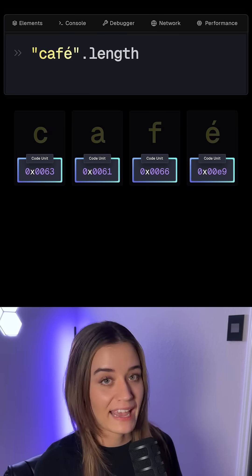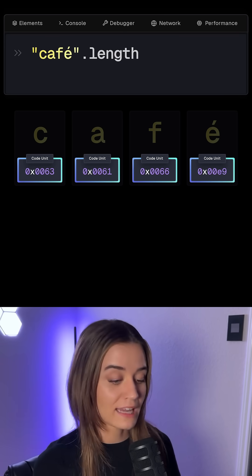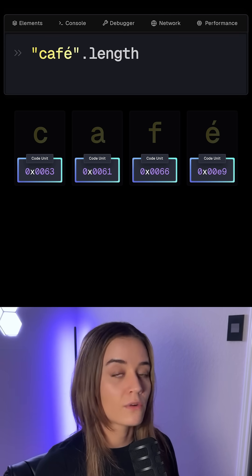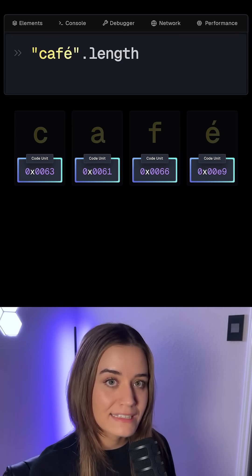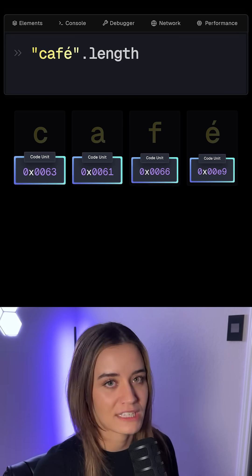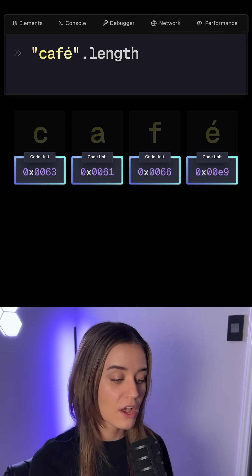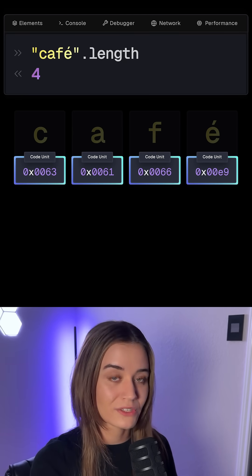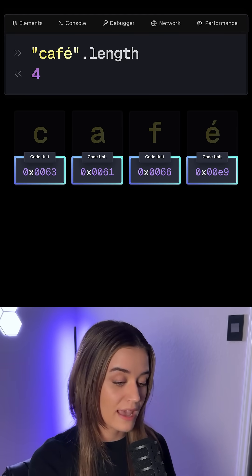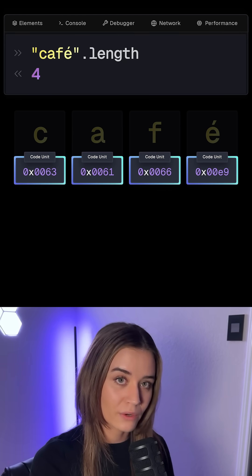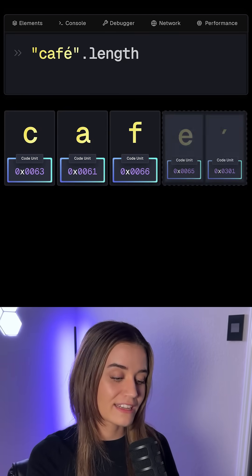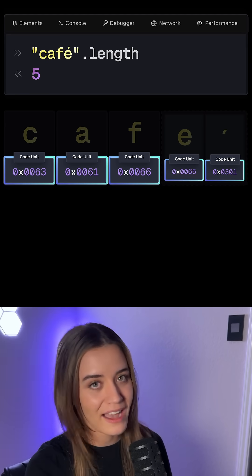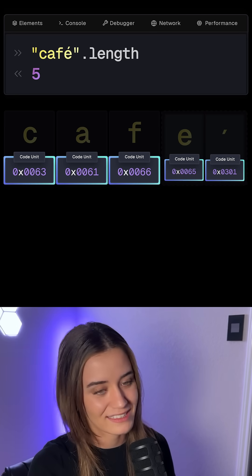The same thing happens for the length method, because the length method returns the amount of code units in a string and not the user-perceived characters. For the composed version, this returns four, because we have four code units. For the decomposed version, this returns five, because we have five code units.